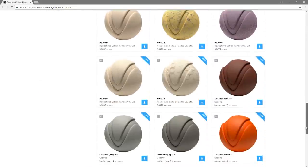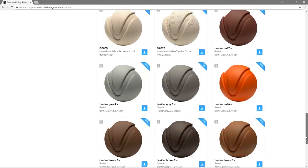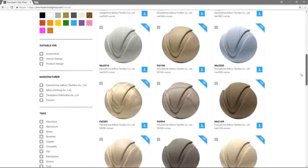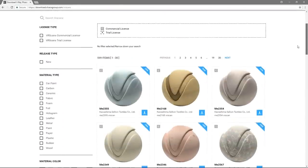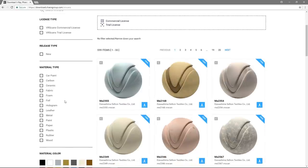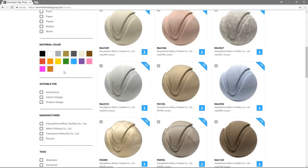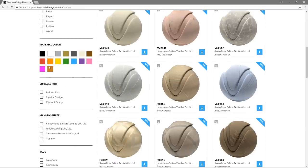On the left-hand side, there are multiple filters to narrow down the selection of materials. You can filter by material type, material color, and also by what the material is most suitable for. For example: Automotive, Interior Design, Product Design and so on.